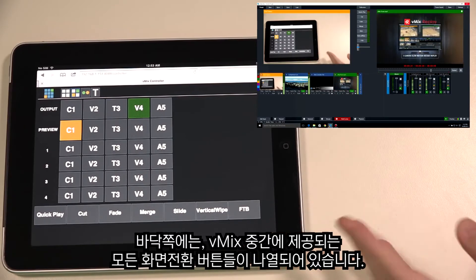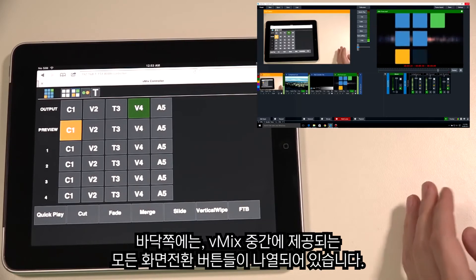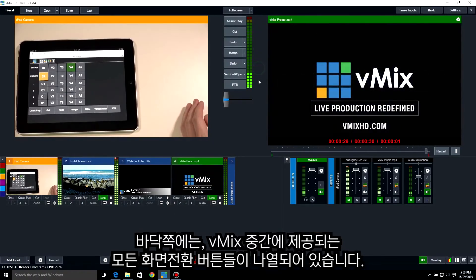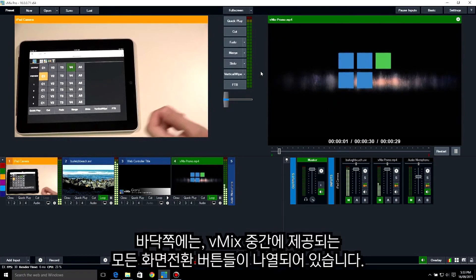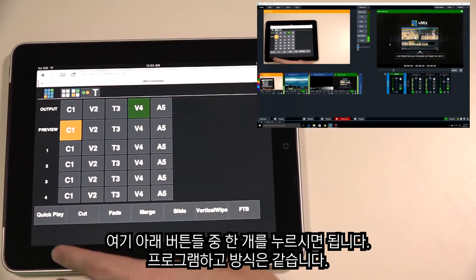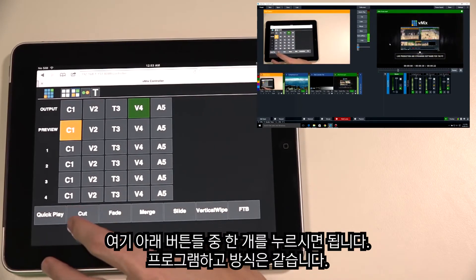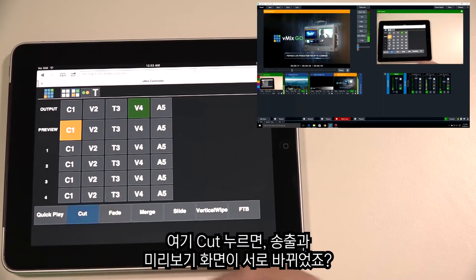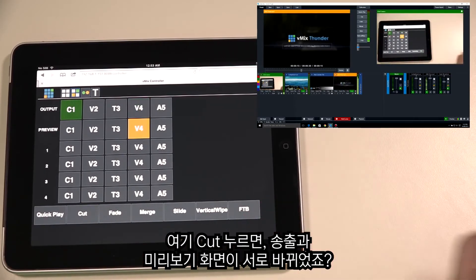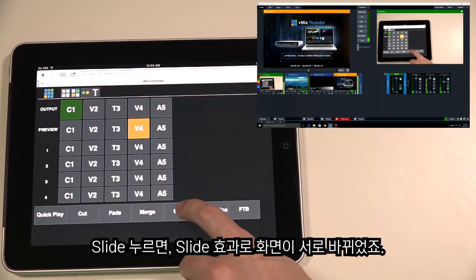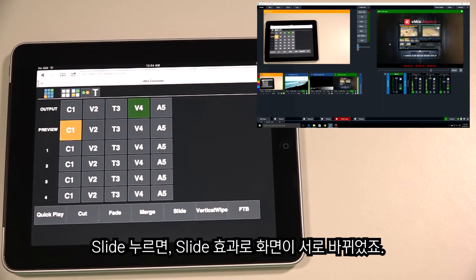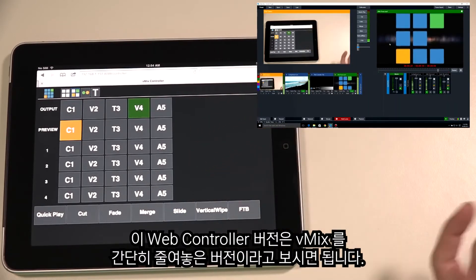These transitions are a direct representation of all the transitions set up in your vMix production. To switch between the output and the preview, just press one of them — it works the same way as in vMix. Let's press Cut — as you can see, that's performed a cut between preview and output. Let's try Slide — there you go. This controller window is basically a shrunken-down version of your vMix production.